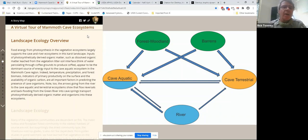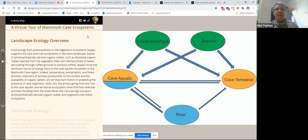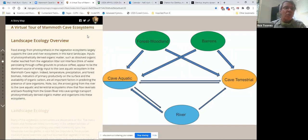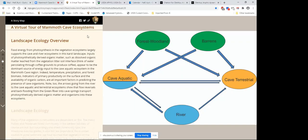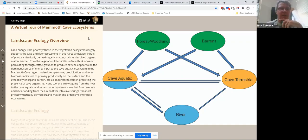During a Mammoth Cave Area Biosphere Reserve meeting, the representative of the transportation cabinet discussing the I-65 expansion said he was building an erosion control structure with a couple of lanes of road through the middle of it. Their primary thing was protecting the karst from siltation — they just happened to be paving some roads through the middle of their erosion control structure.